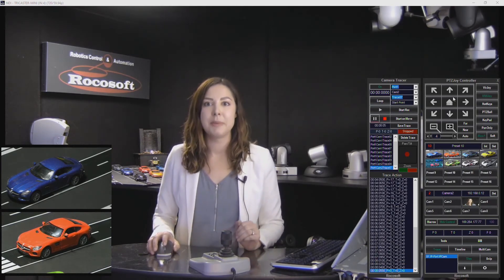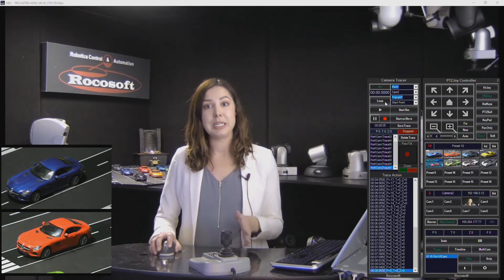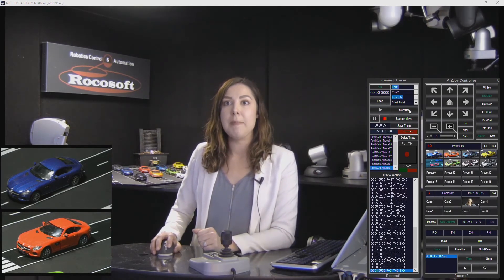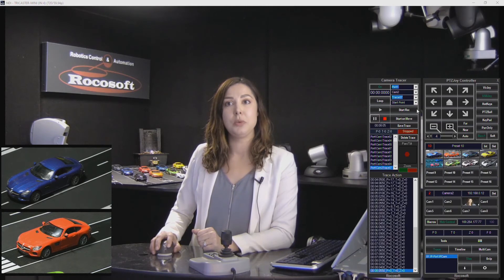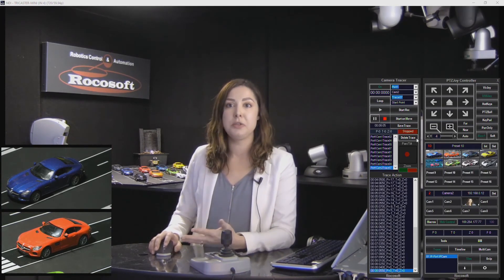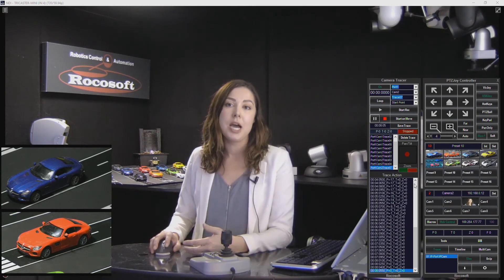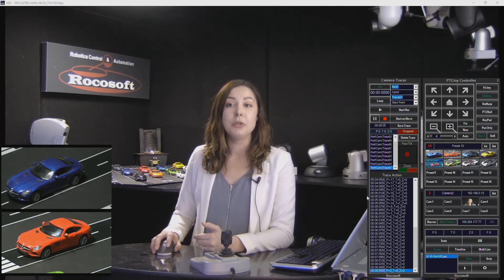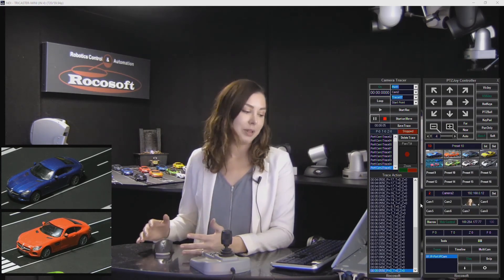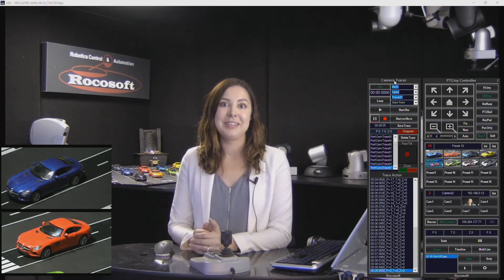A couple of other things about the Camera Tracer: you can set your camera trace recordings to loop, so that means playback one after the other. You can also set it to start recording on the actual move of your joystick. You can overwrite traces you've previously made, delete them, or edit them. They are saved as a file, so you can go in and manually edit them if you'd like. You can also minimize this window. It's a really great tool to help camera operators automate their process.